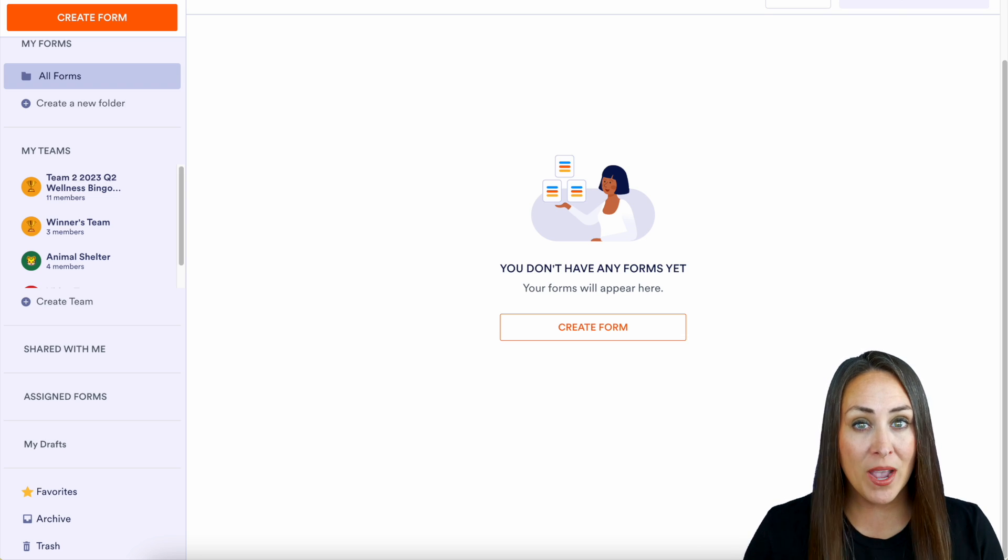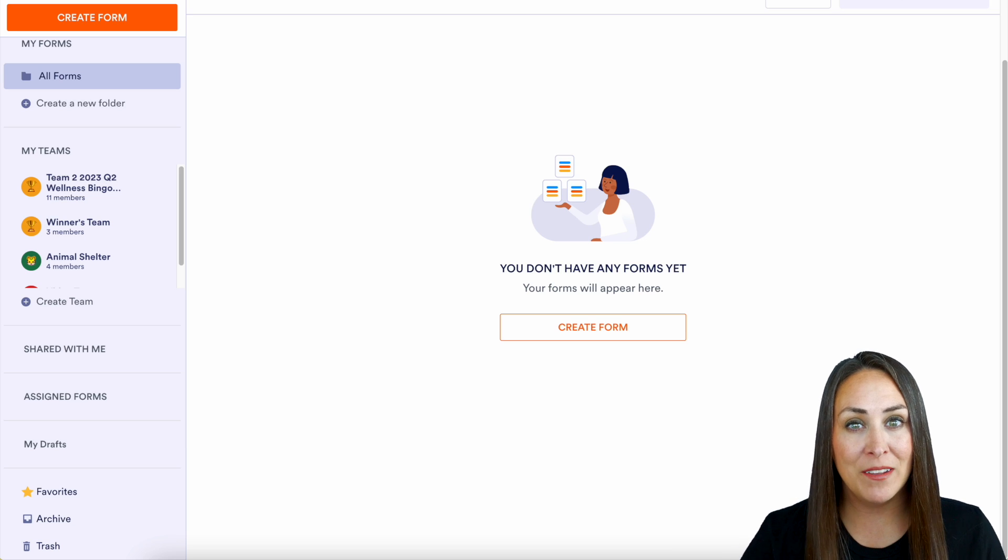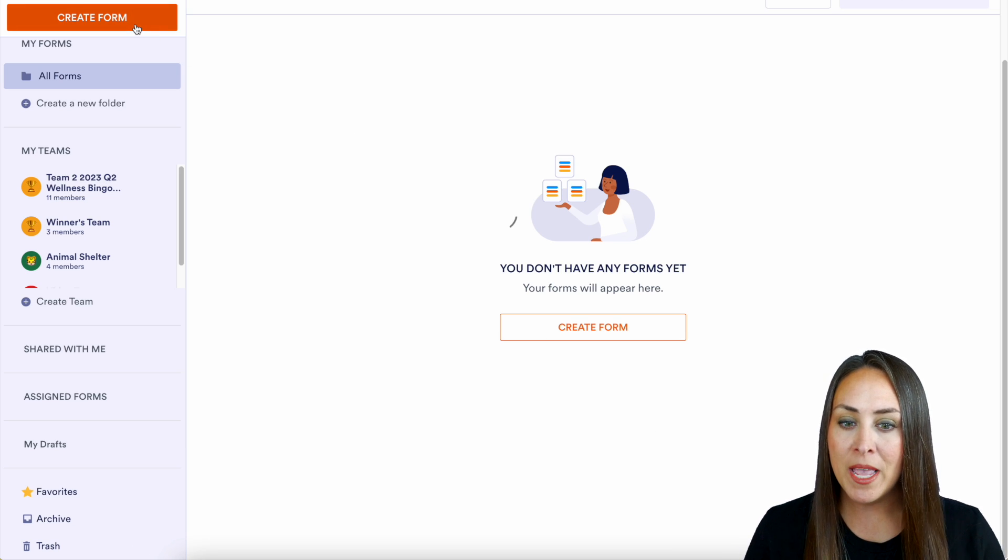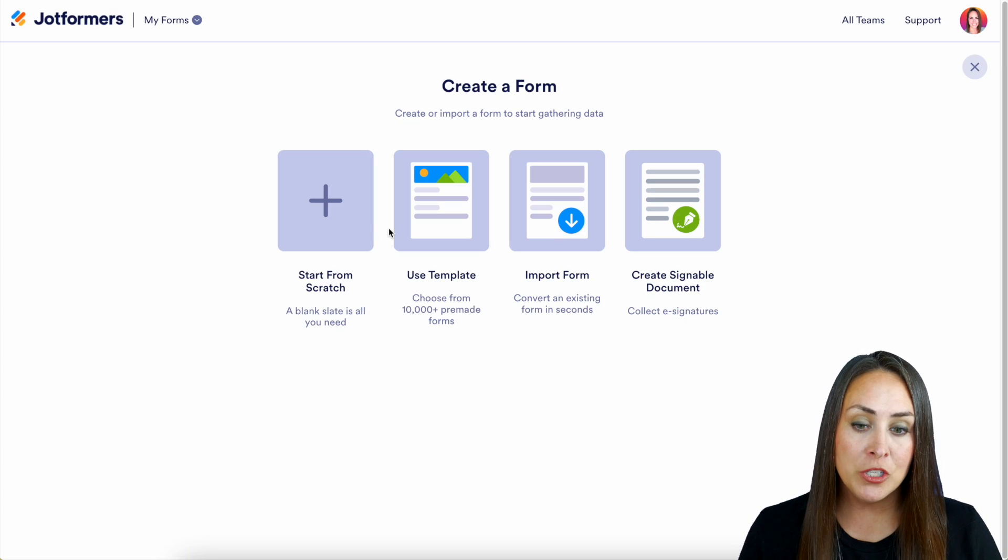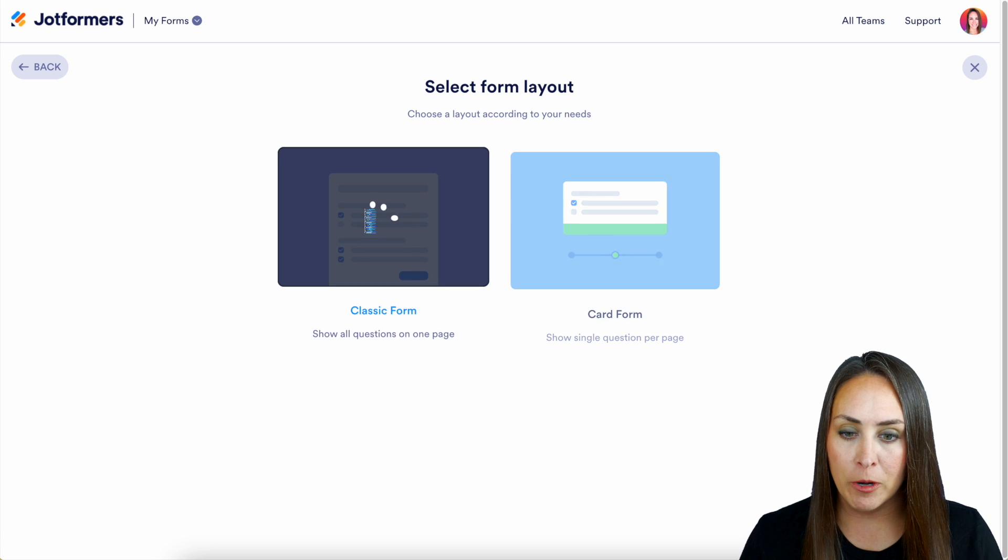So for this, let's go ahead and create a brand new form and head up to the top left-hand corner to create a form. And I'm going to start from scratch on the classic form.